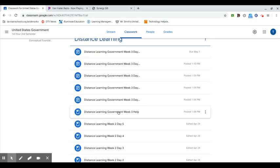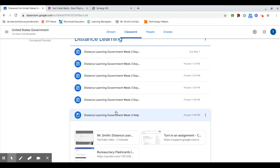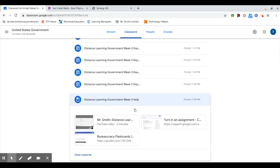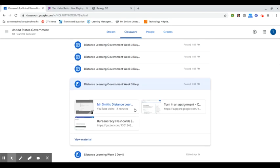This week's going to start with Distance Learning Government Week number three. If you click on that particular materials page, it will show you the things that are there. You'll have this video, you'll have a turn-in assignments in Google Classroom explanation sheet, and then you'll have some help with some bureaucracy flashcards that you can practice in Quizlet.